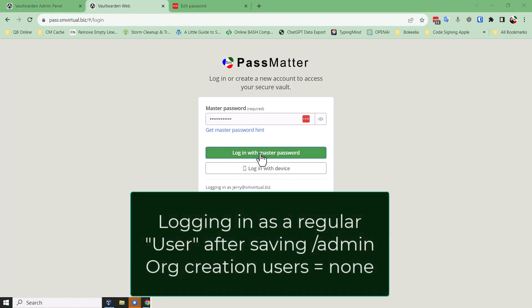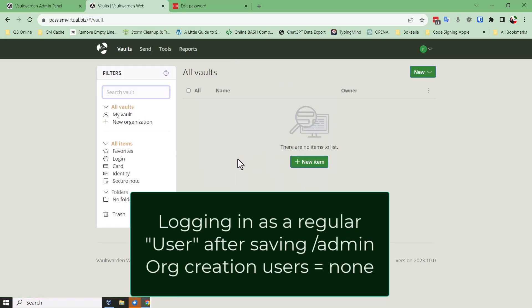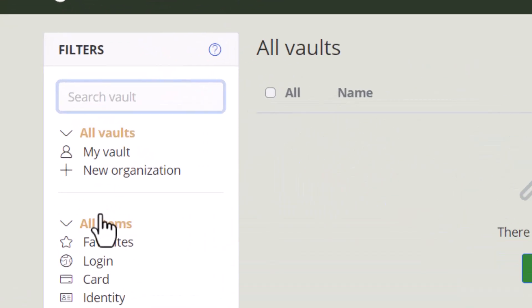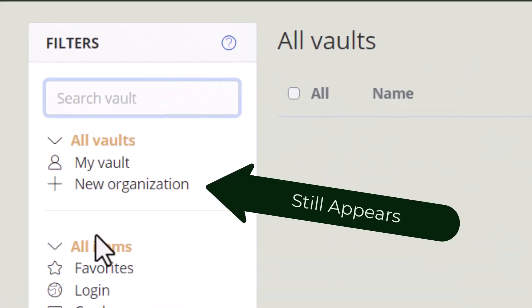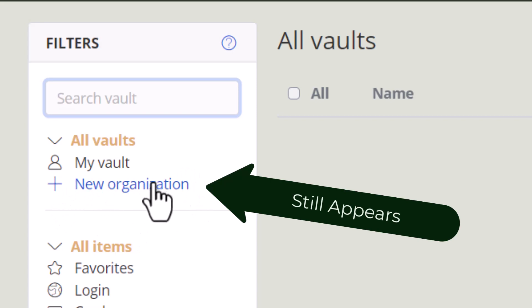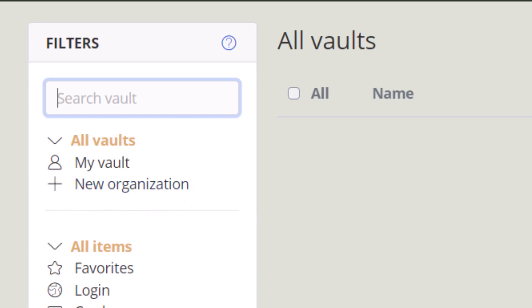I'm going to go ahead and log in to that same domain with a user account. And bigger than Dallas, there it is, new organization. I would not expect that to be there.